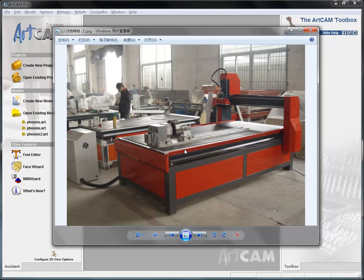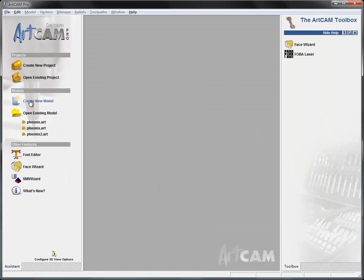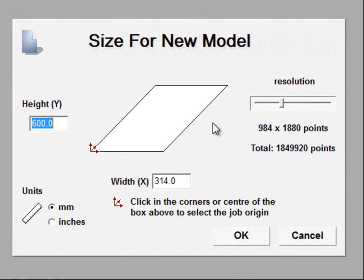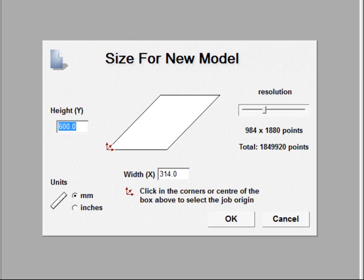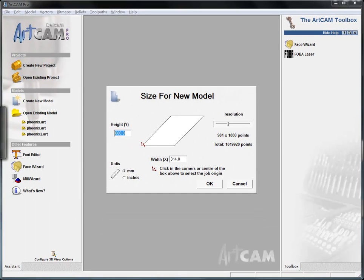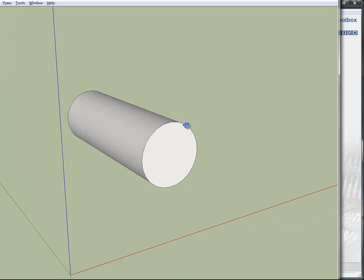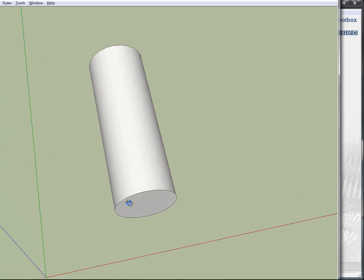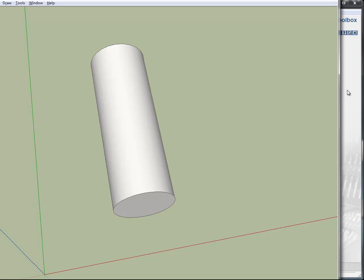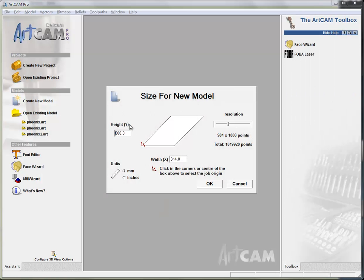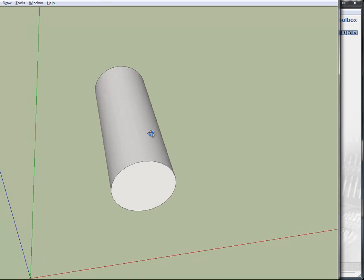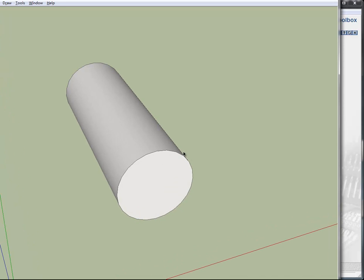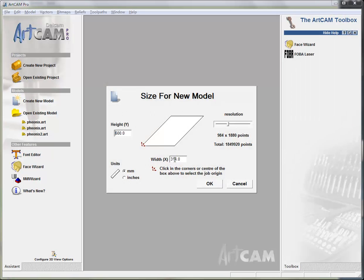So this situation is more common, so I take this for example where the rotary will put along Y-axis and takes the place of the X-axis. So in ArtCAM to create a new model, pay attention that here the height usually should be equal the height of the column shape we want to engrave on. The length of this circle will equal the width of the X here. So I just make it like this and then I press OK.